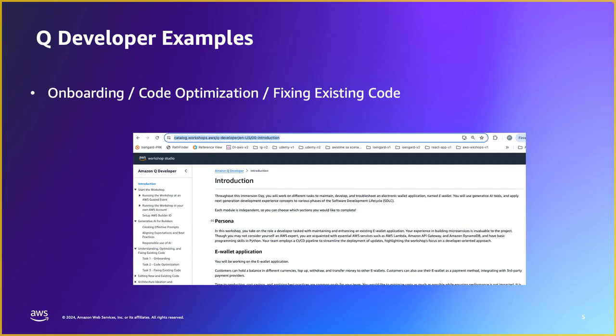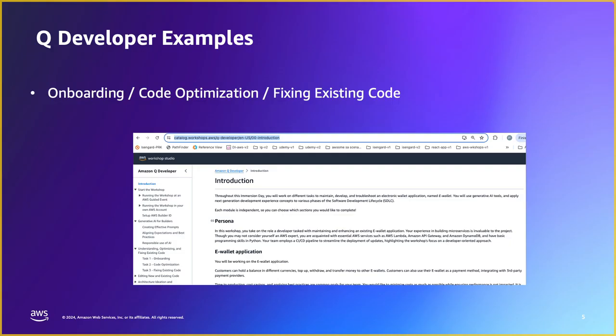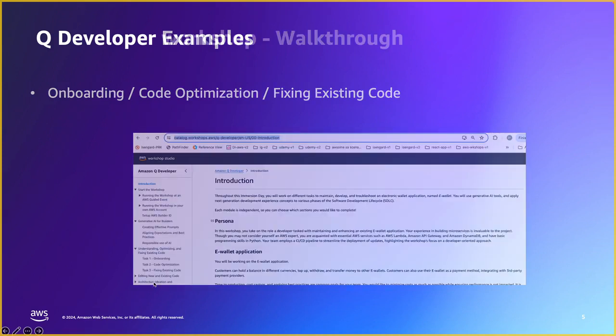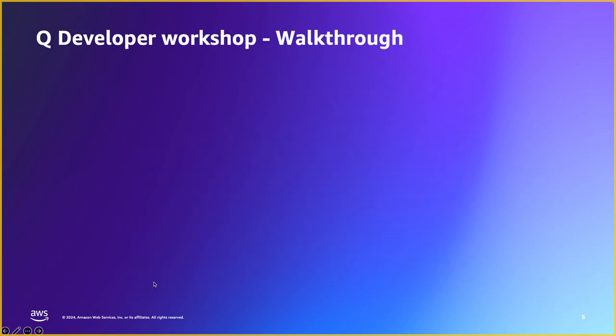Once we get those things out of the way, I'm going to share some examples of what we can do to get started. For this, I'm going to leverage the Q Developer workshop as listed here and focusing on this section, understanding optimization and fixing existing code on these three tasks in this part of this series. In the next series that's going to come up shortly after this, we'll focus on the other two parts, editing the new and existing code and architecture ideation. So I'm going to switch my screen here.